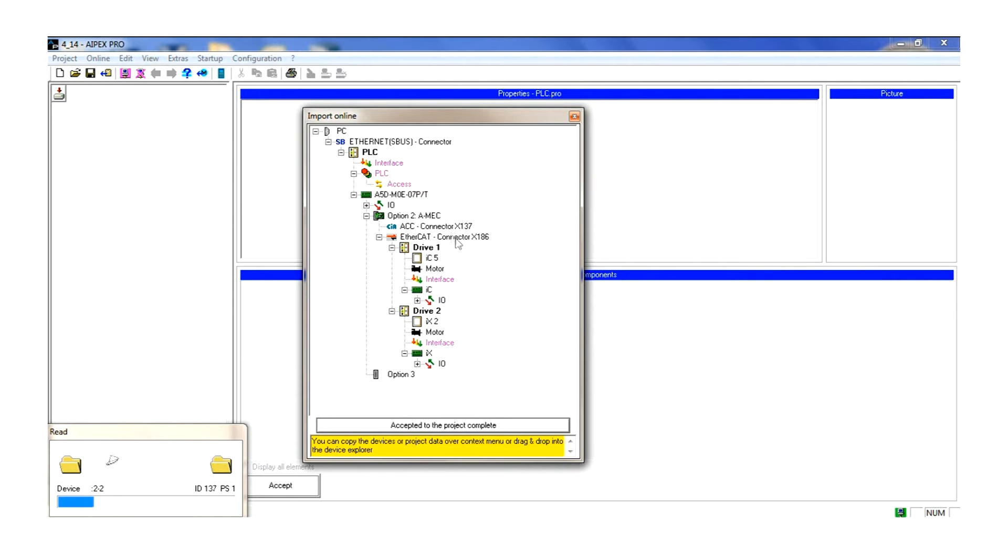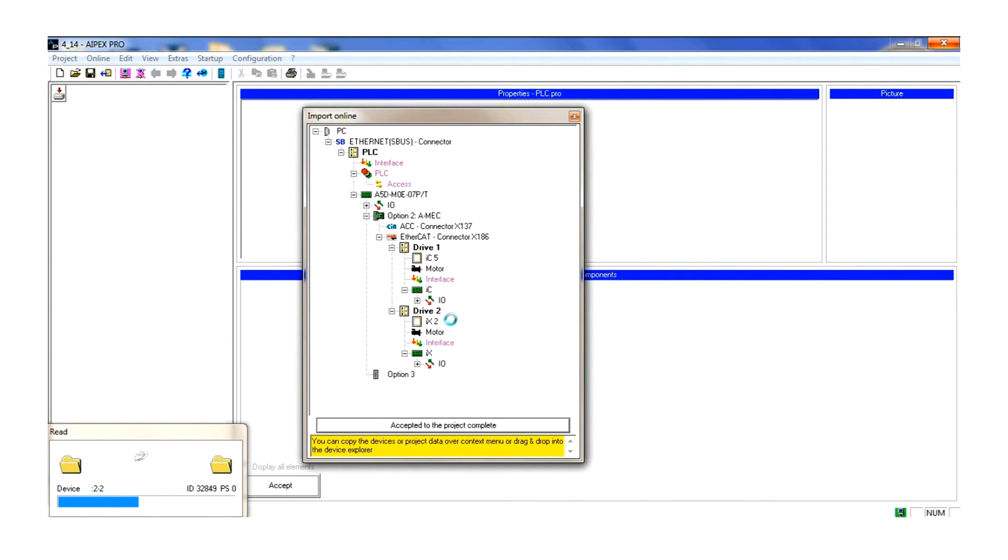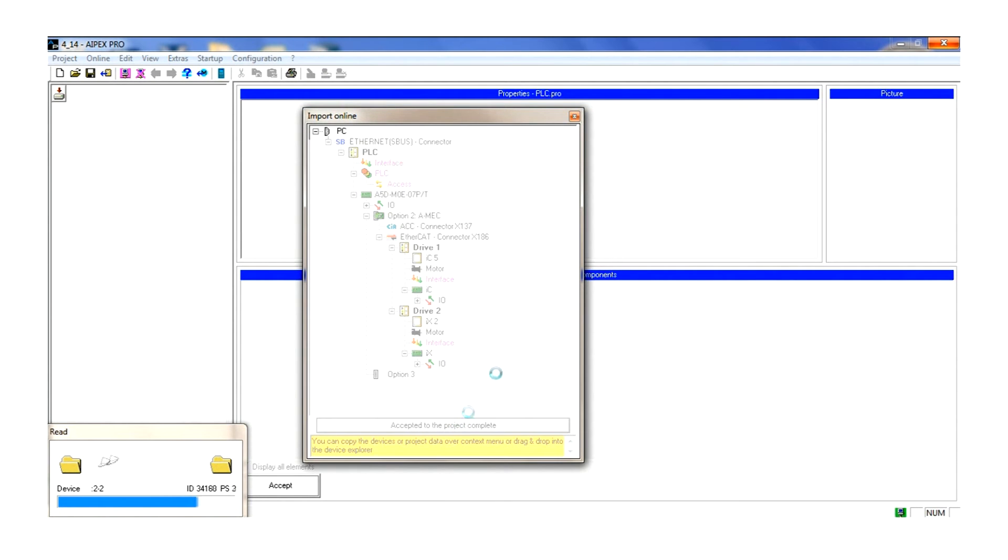The A5 controller, the IC servodrive, the IX servodrive, and the two servomotors. If this structure is complete, we press the accept button. You will also notice that the areas highlighted in yellow provide helpful tips along the way.